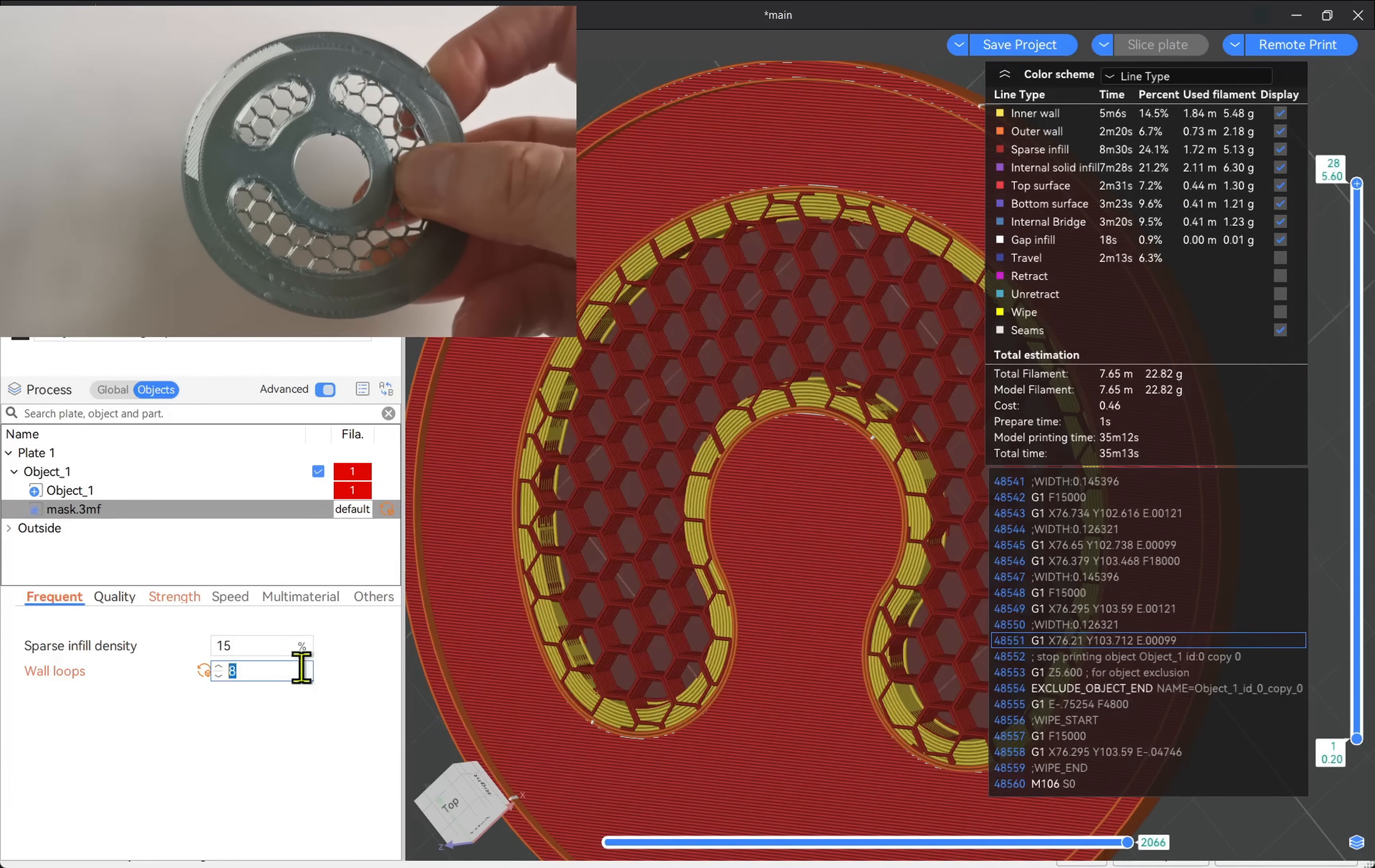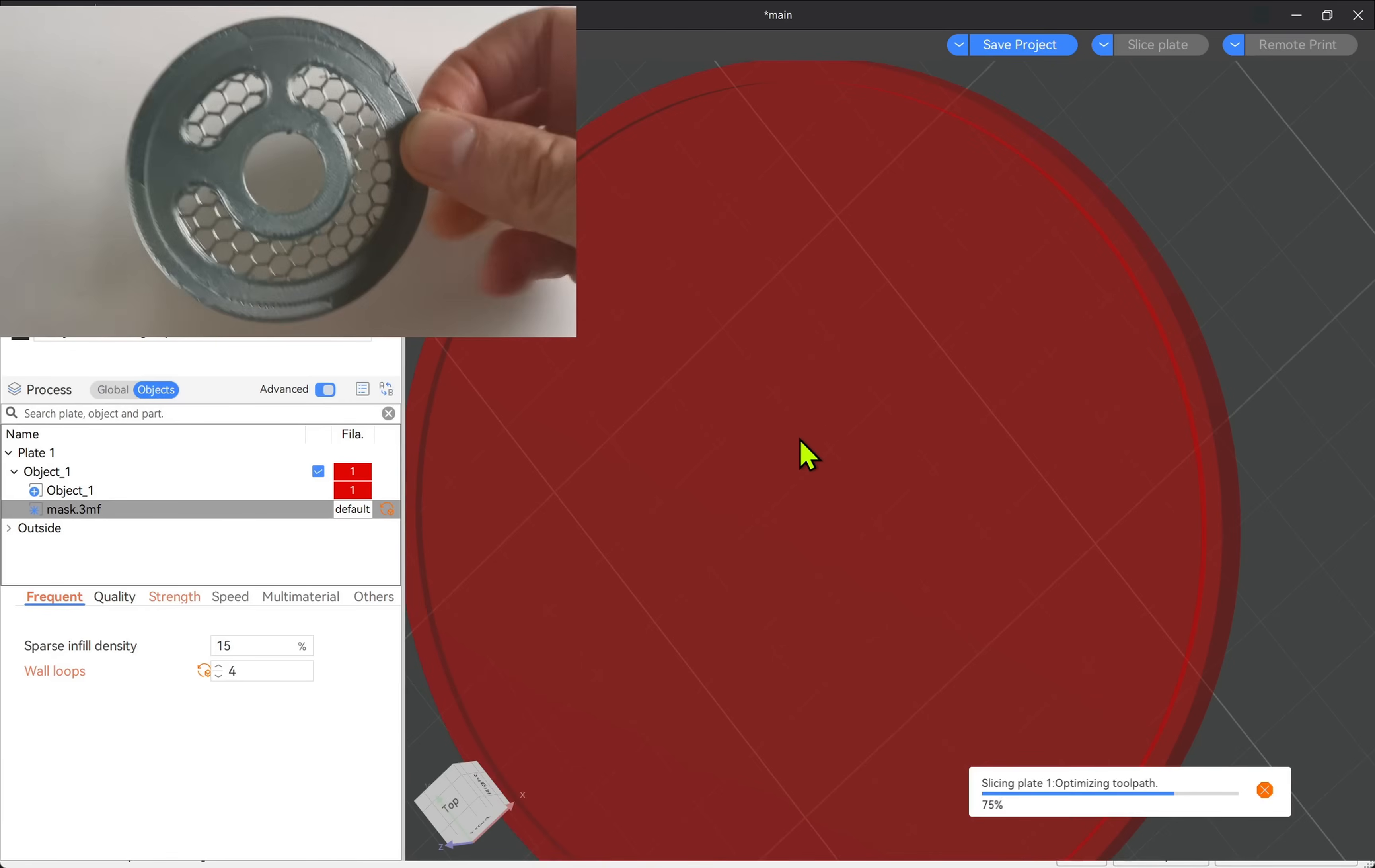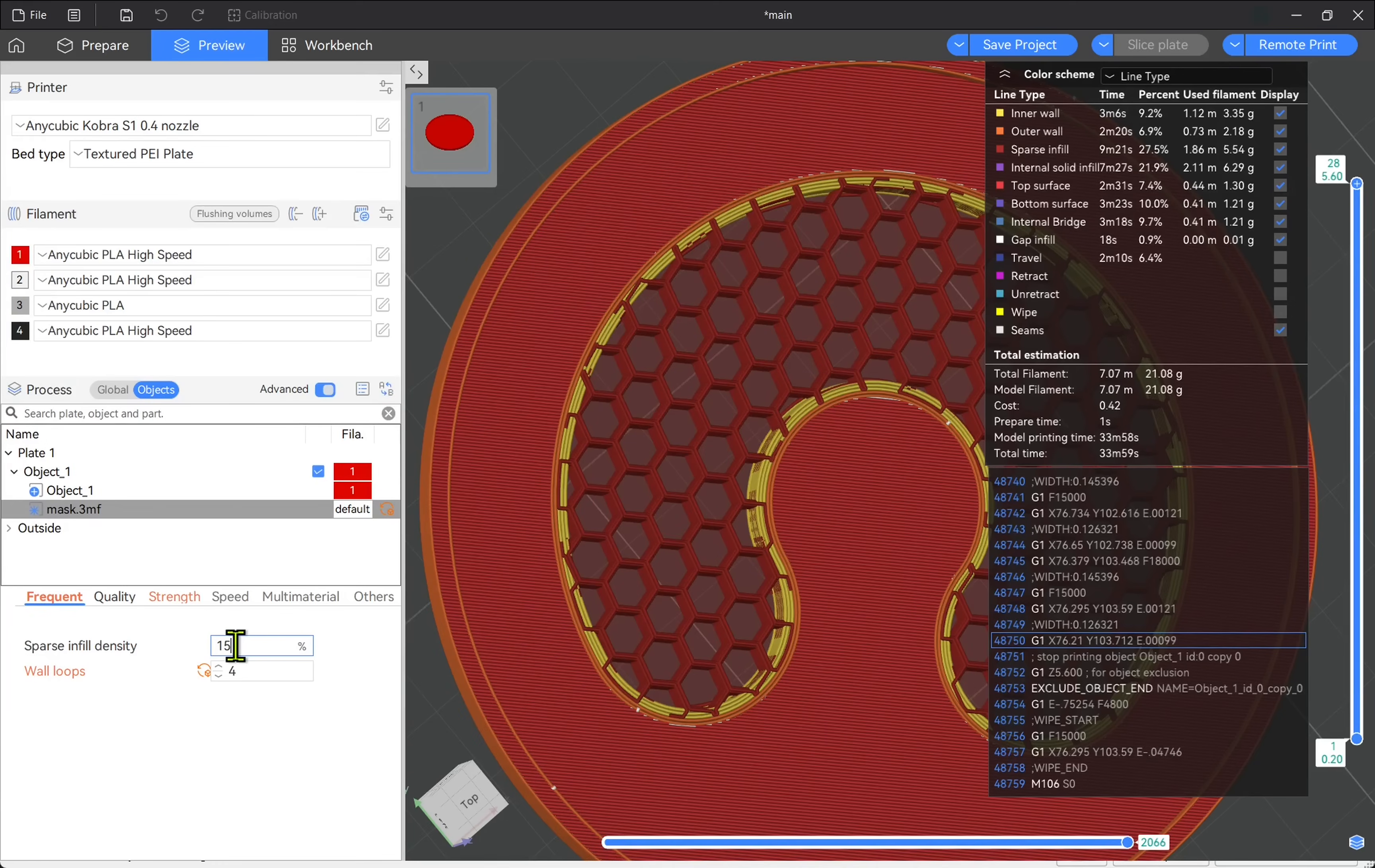It just shows what's happening within here. I'm going to set this to something like 4 and then slice the plate. Now you may want to change the size of the hexagons in here or whichever infills you've chosen. And this is the sparse infill density.